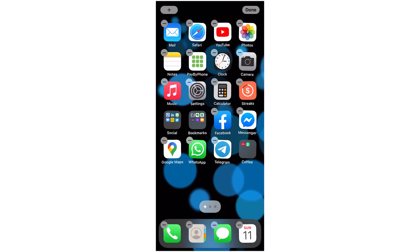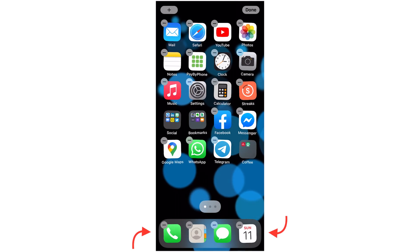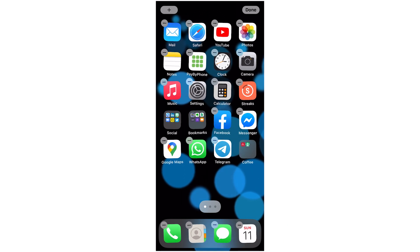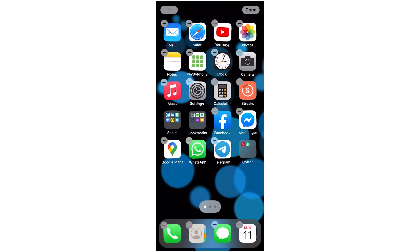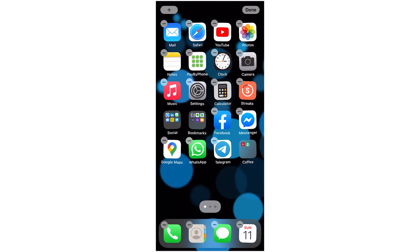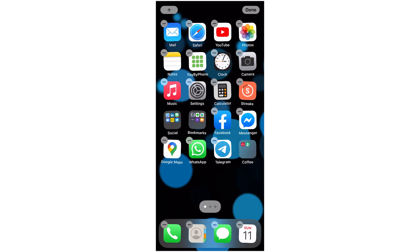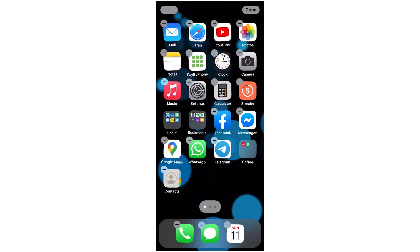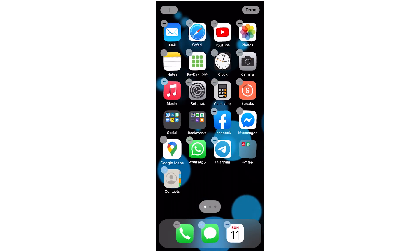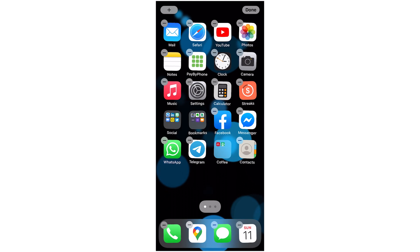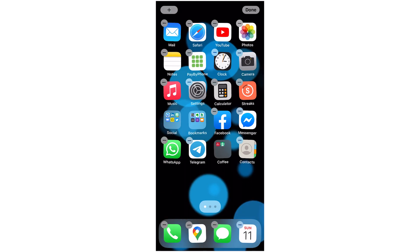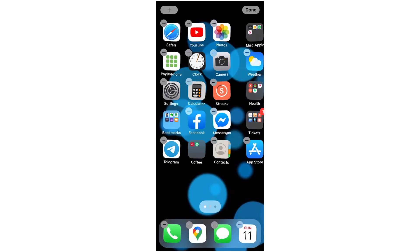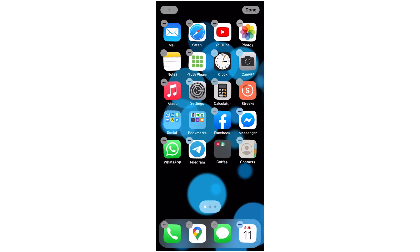And the dock across the bottom, these would be the apps that you use the very most often out of anything. So I'm going to take contacts off the dock and I'm going to put Google Maps on the dock because I use that all the time. And the dock stays there at the bottom no matter which screen you're on.